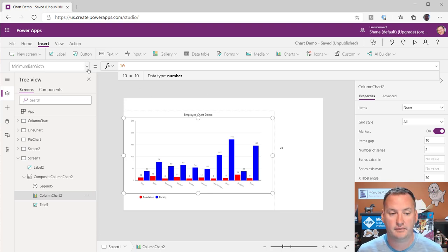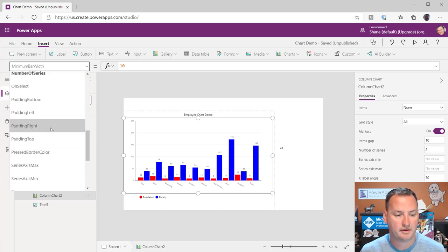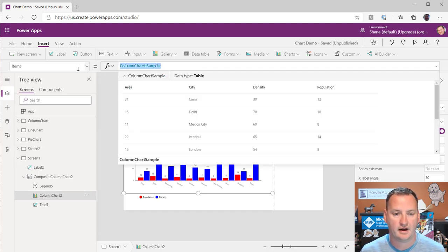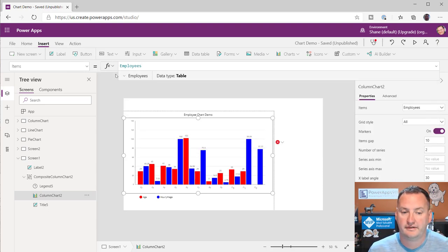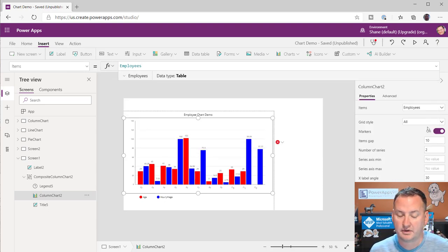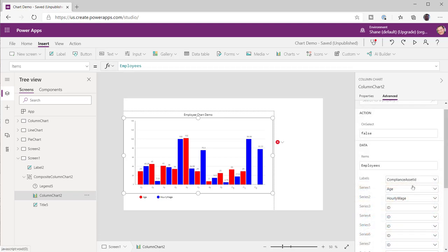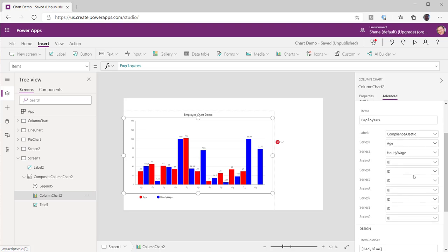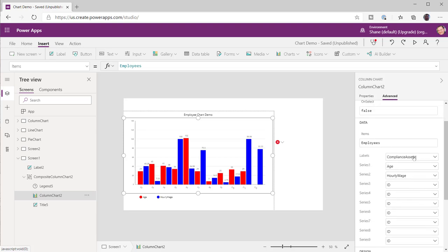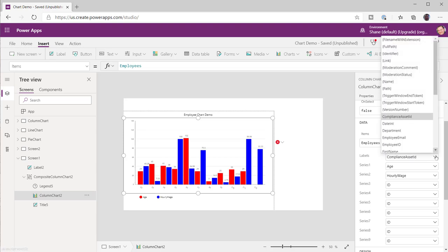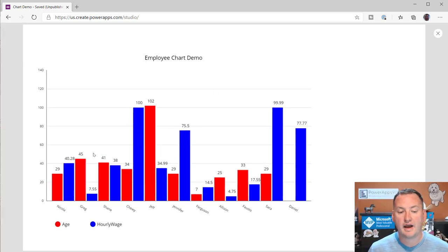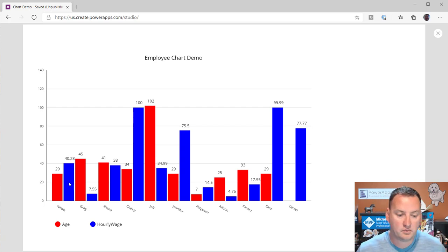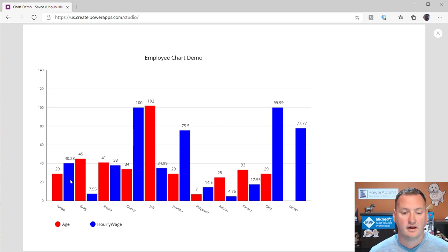Now let's pull in some real data. I'll switch to the Items property and type 'Employees' — that's the name of our favorite SharePoint list. My SharePoint list has some different number columns, and you can see it kind of just figured it out — pulling in age and hourly wage. For the label it did compliance asset ID, which must be the first text label. So let's change that to first name. There we go — we are now charting my SharePoint data. Red is the age and blue is the person's hourly wage.